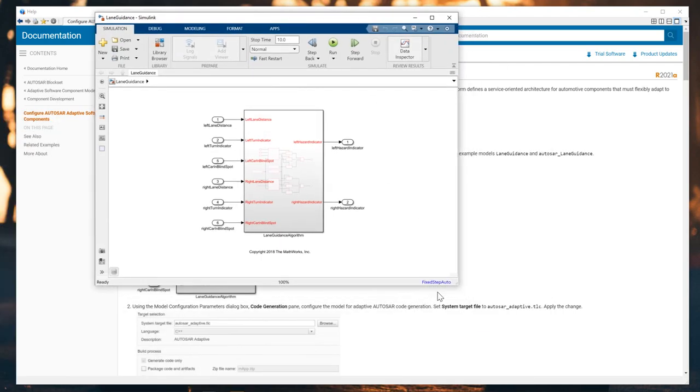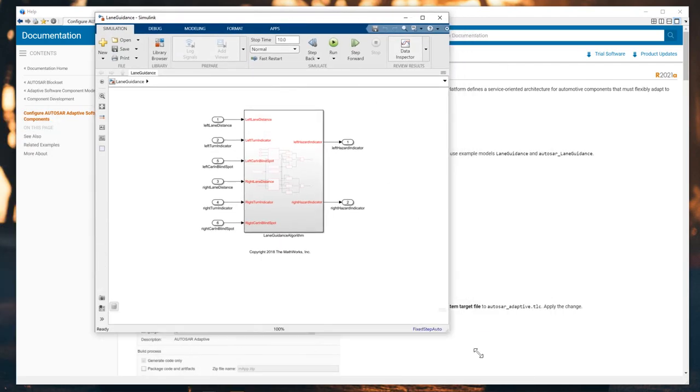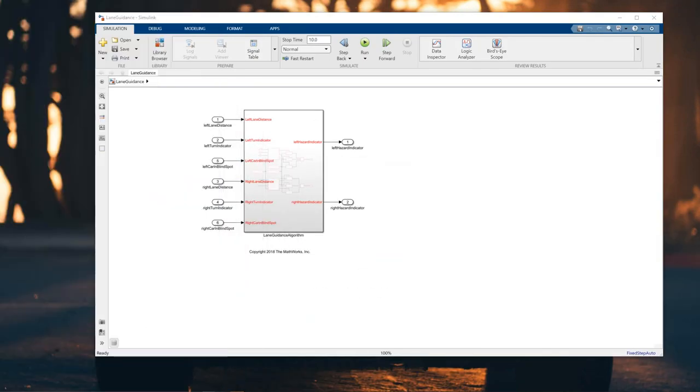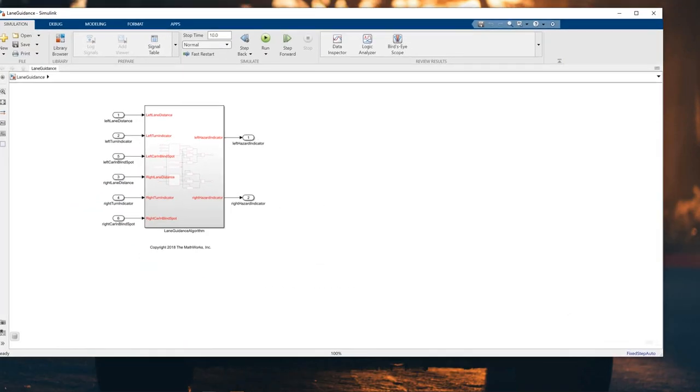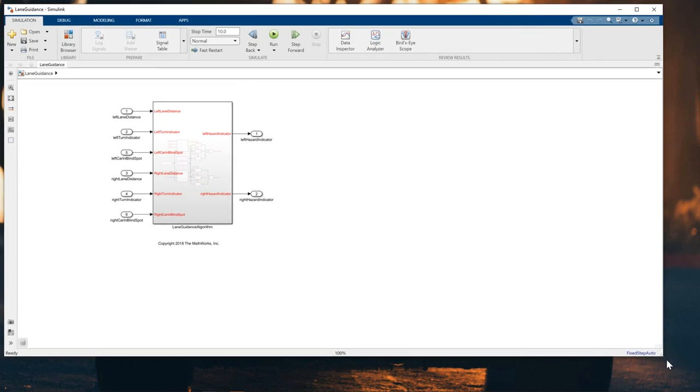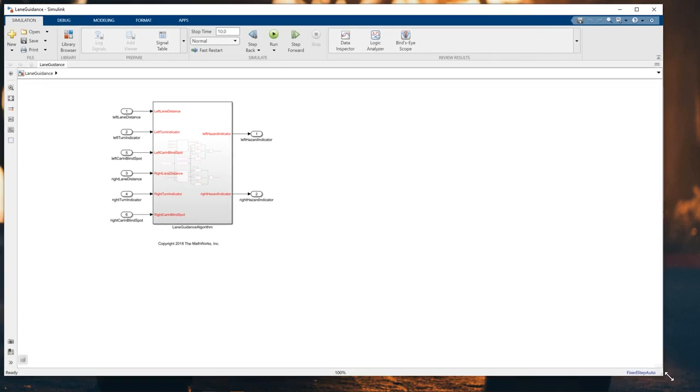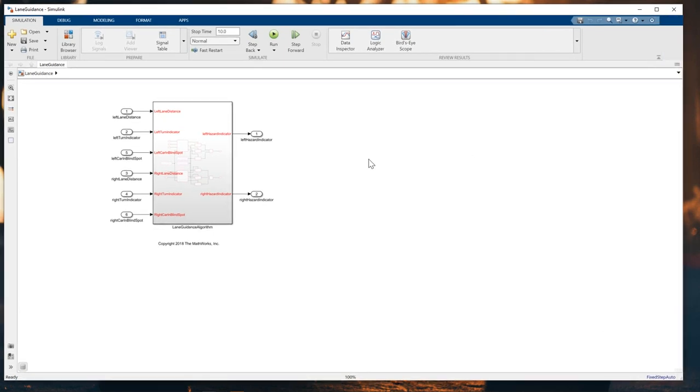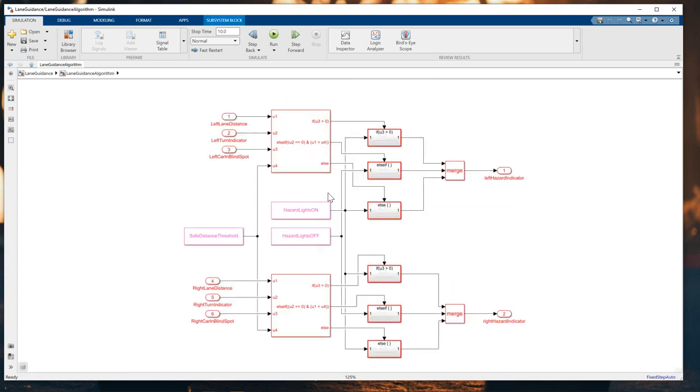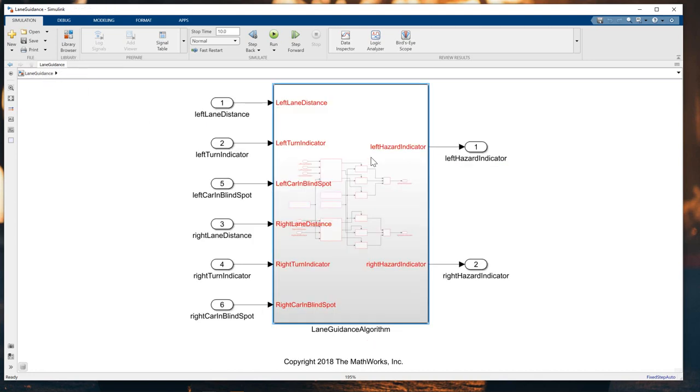I will open this example from MATLAB and you will see here the lane guidance algorithm. What's inside? We can see we have two EPLX blocks which define the algorithm for the line guidance. The first thing we need to do here is configure the code generation.